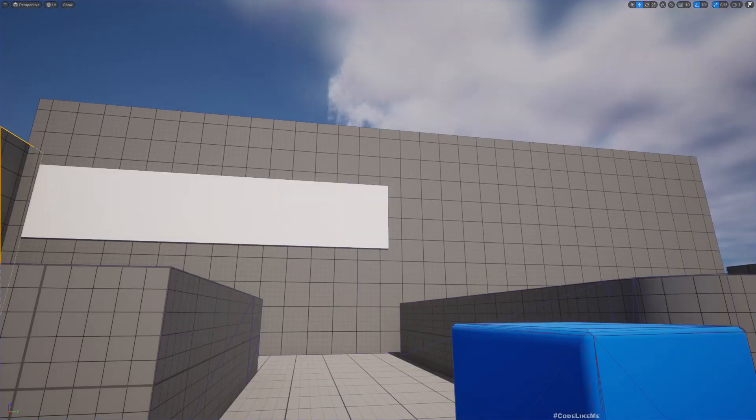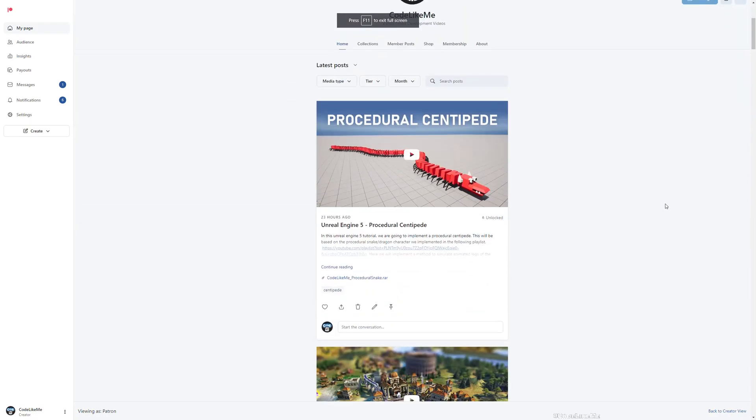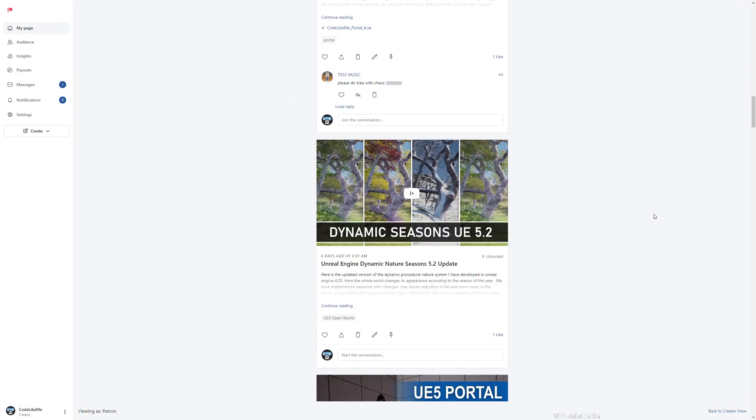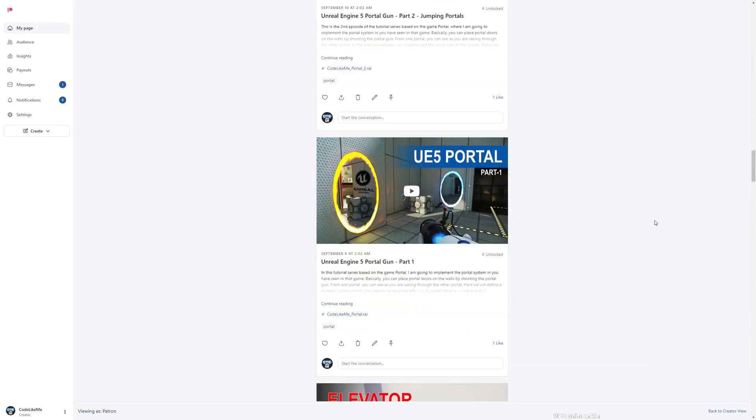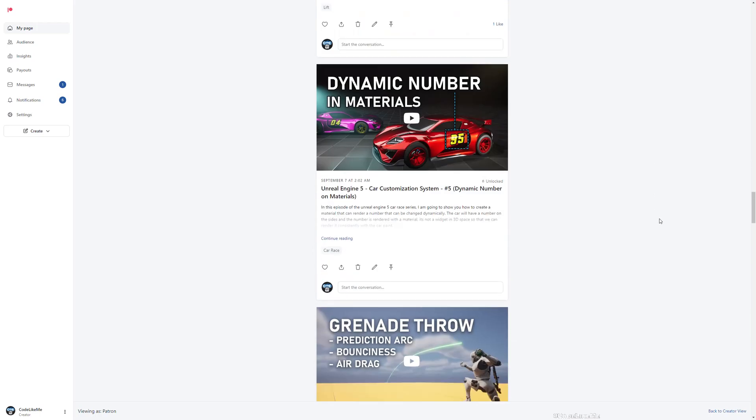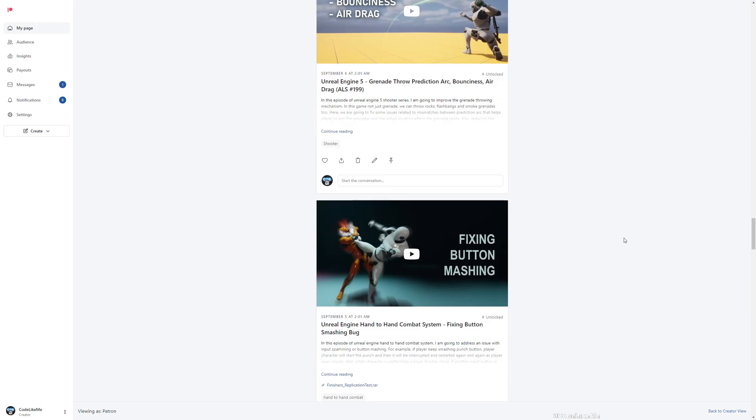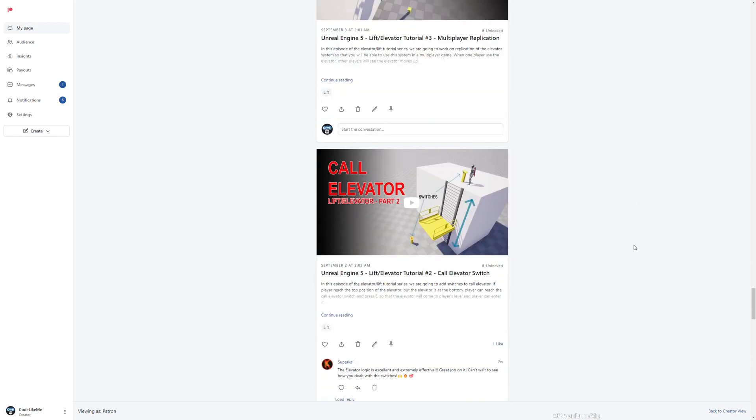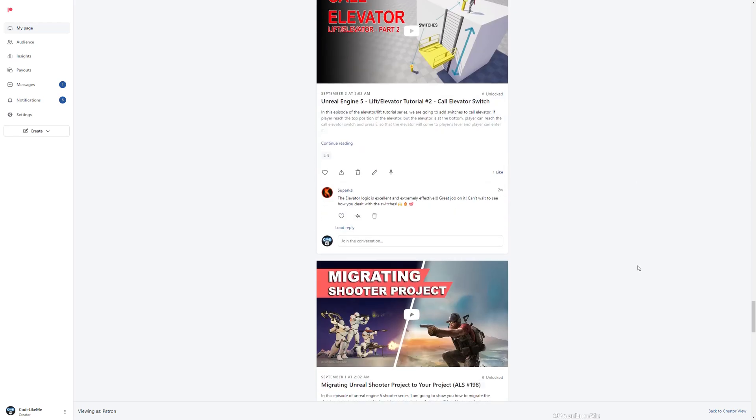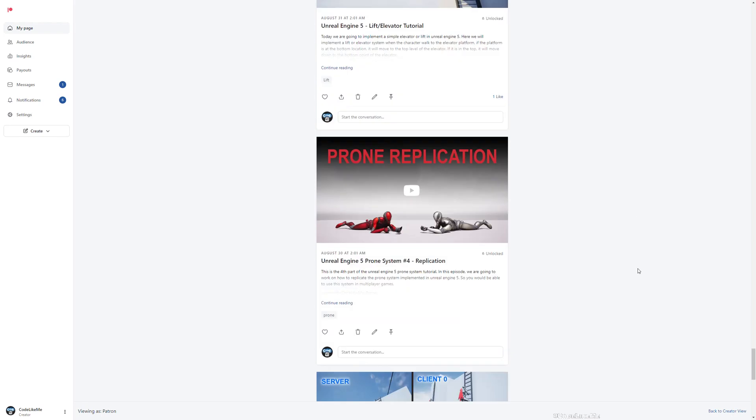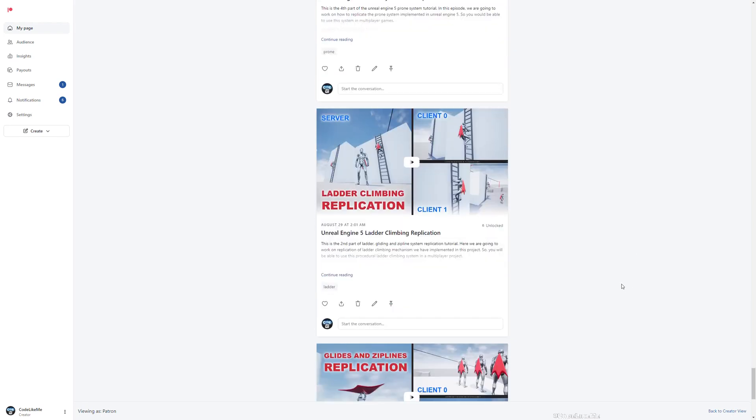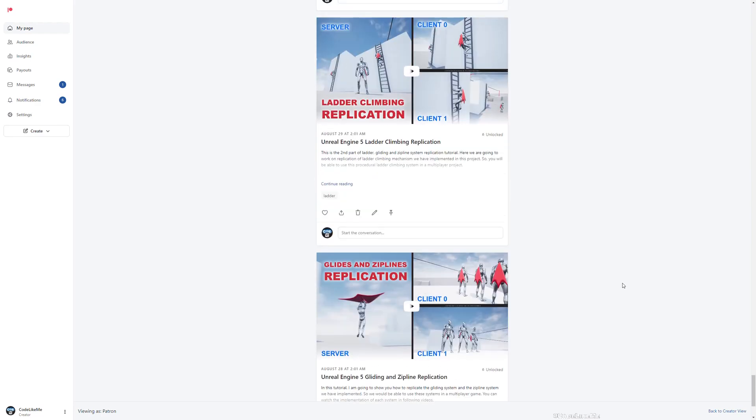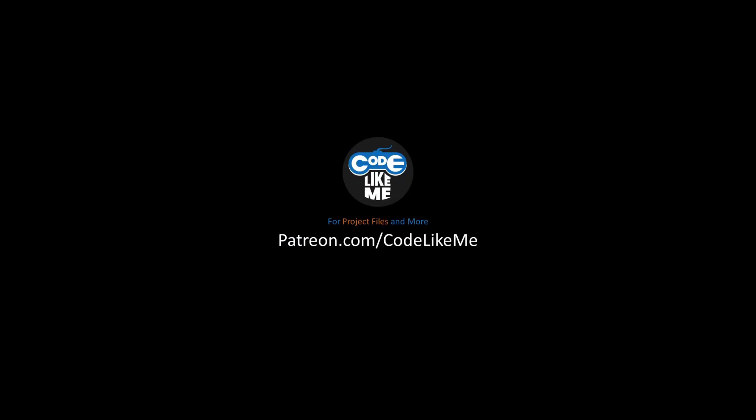So yeah, that's all I wanted to cover today. Thanks for watching. So updated project files will be available to download in the Patreon page, link would be in the description below. And for the membership, not just this project, you can download any project that I have done in my channel. There are over 1600 videos to the date, so for each of these videos you can download the projects. So see you in another episode, bye.